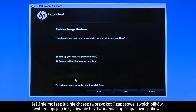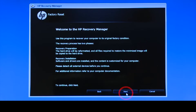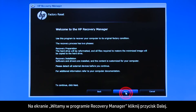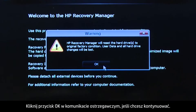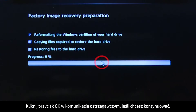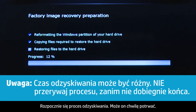If you cannot or do not want to backup your files, select Recover without backing up your files. Click Next on the Welcome to HP Recovery Manager screen. Click OK on the warning message if you would like to continue. The recovery process starts and will take a while to complete.